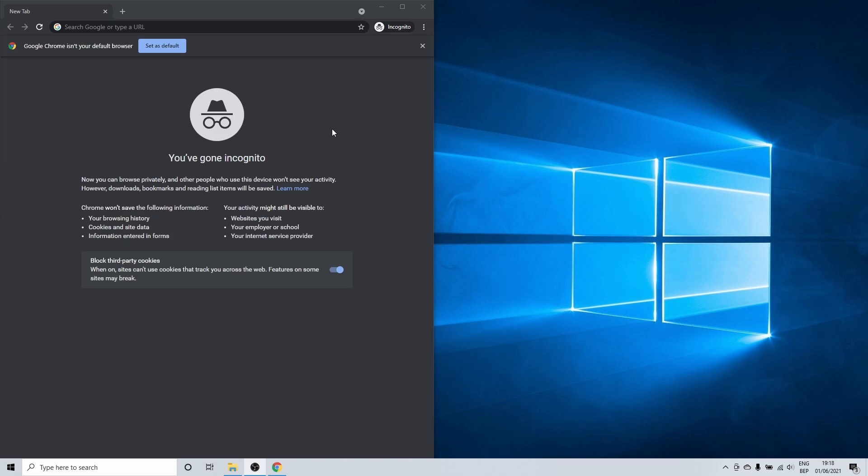So in incognito mode your PC doesn't store browsing history, site data or cookies. This means that when you close a browser you lose all of the data.